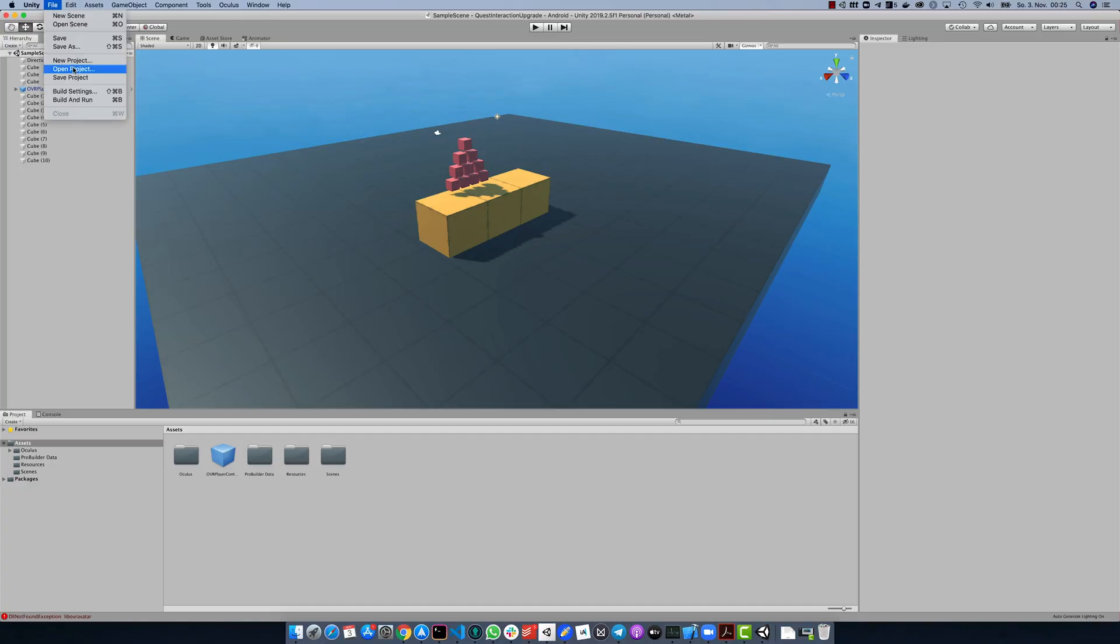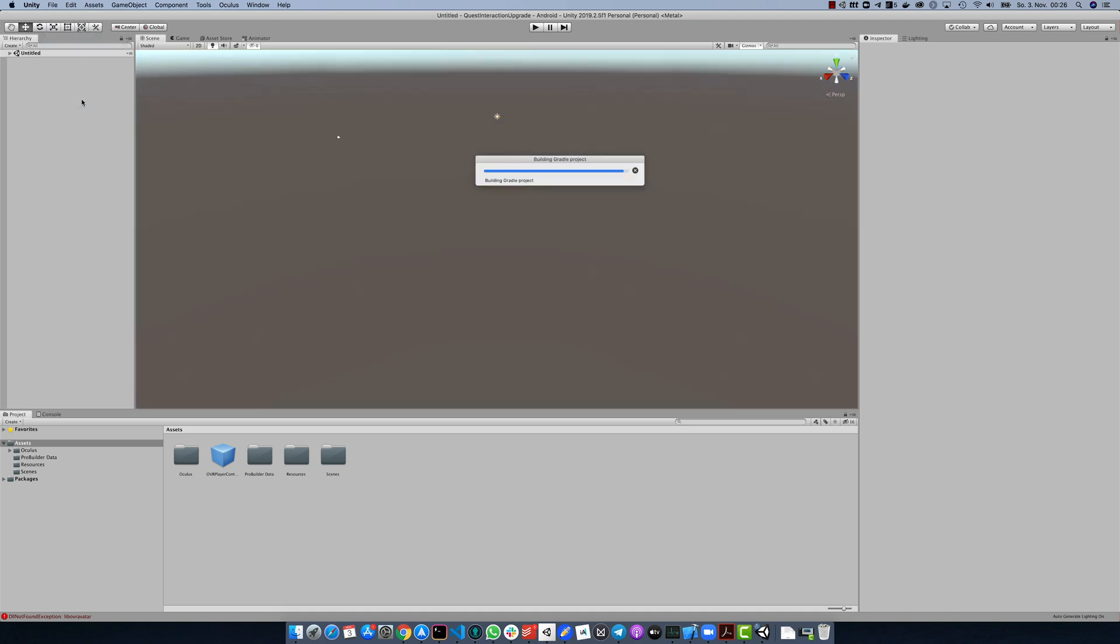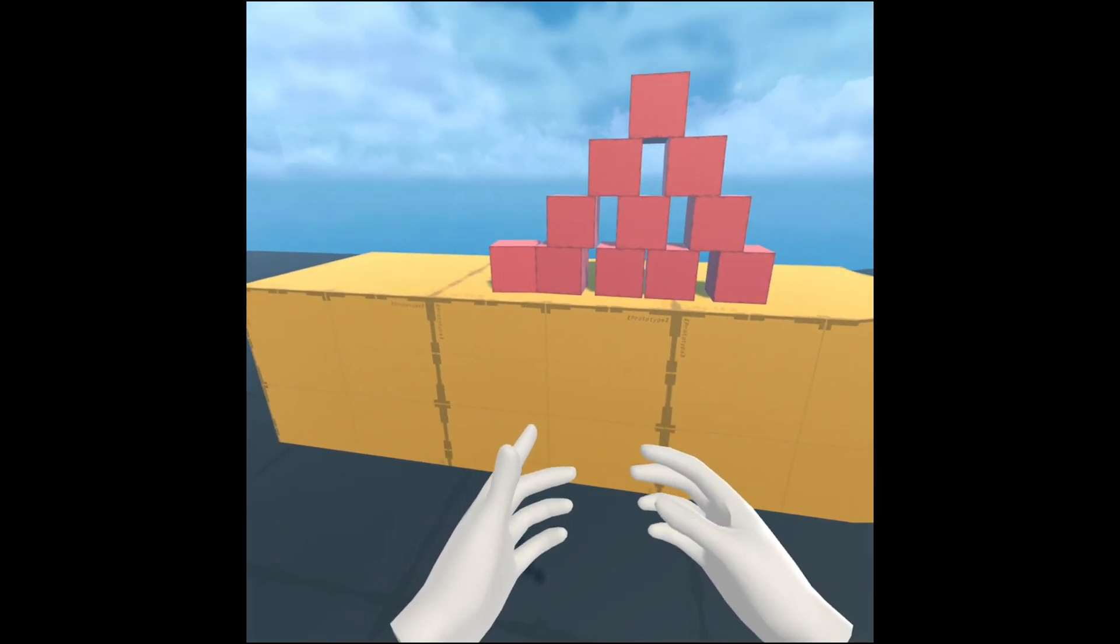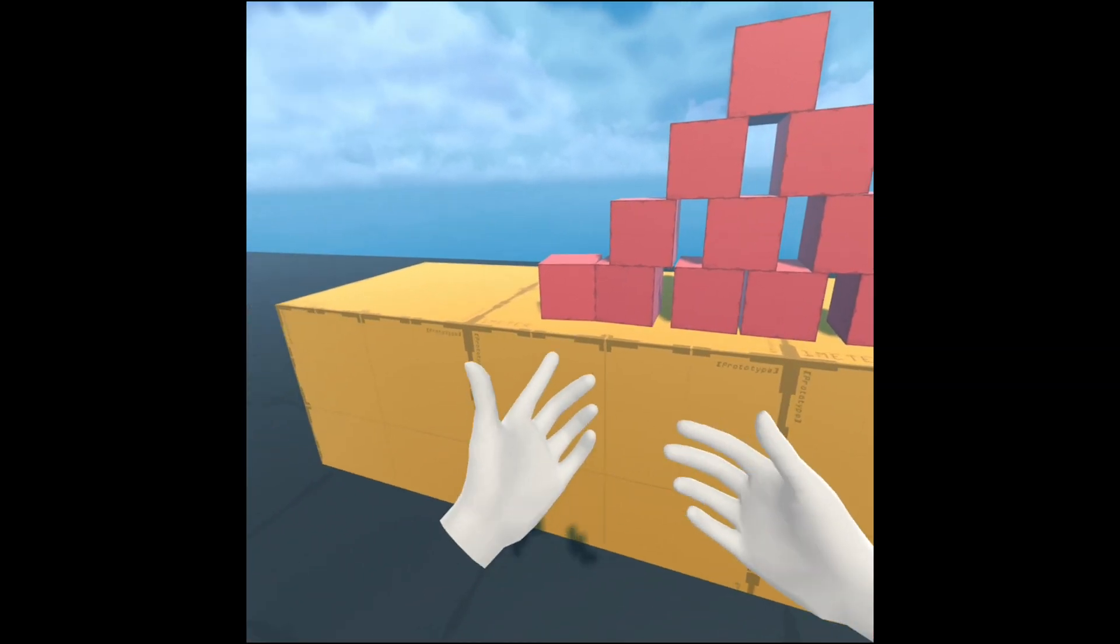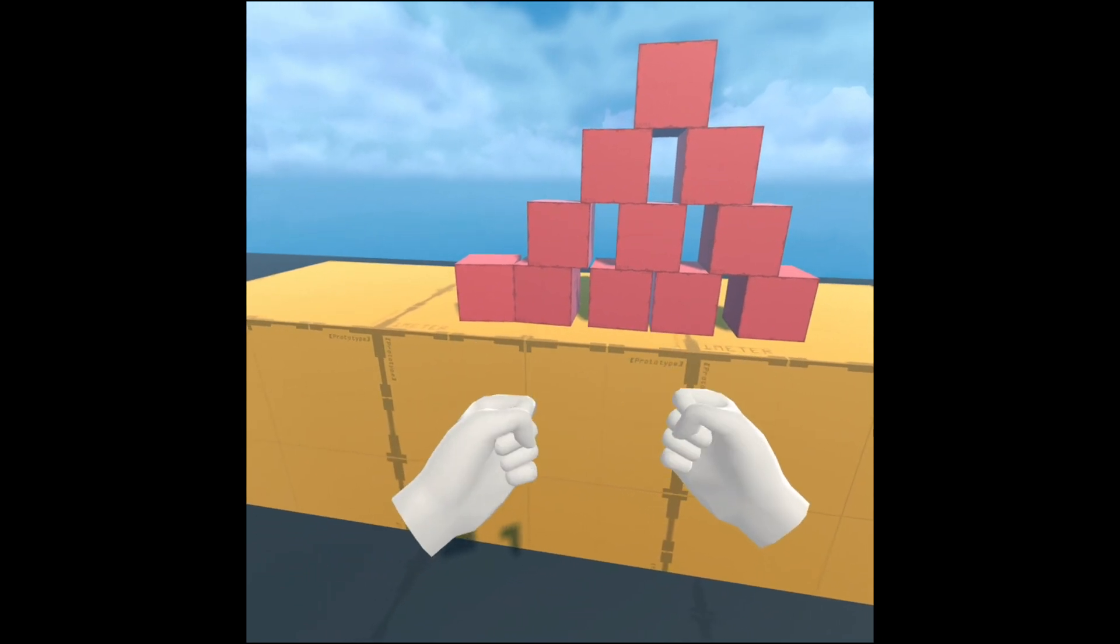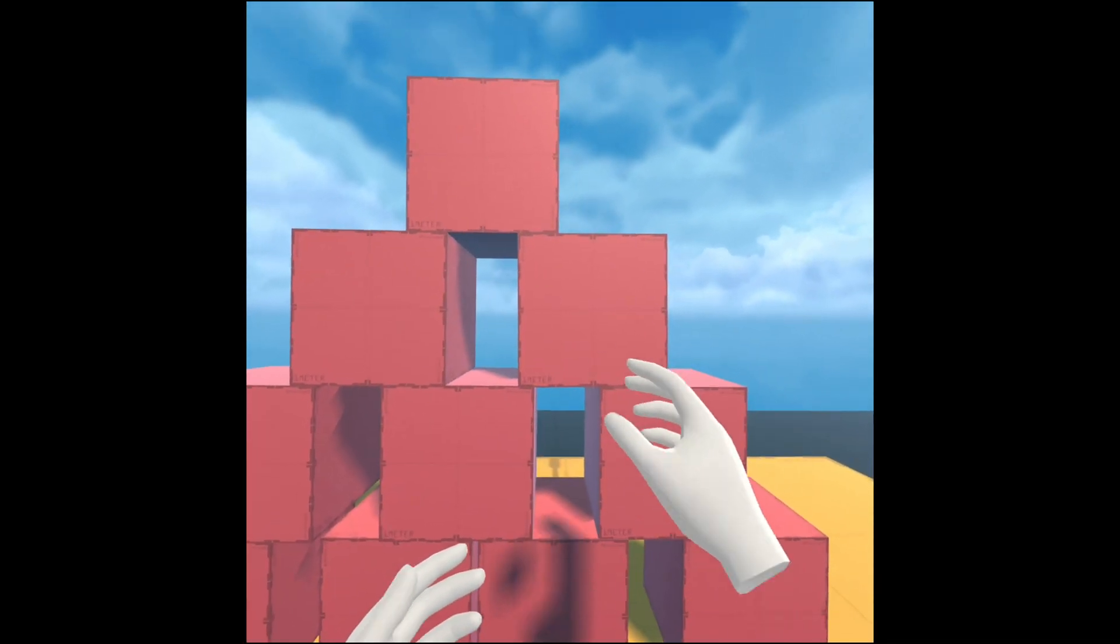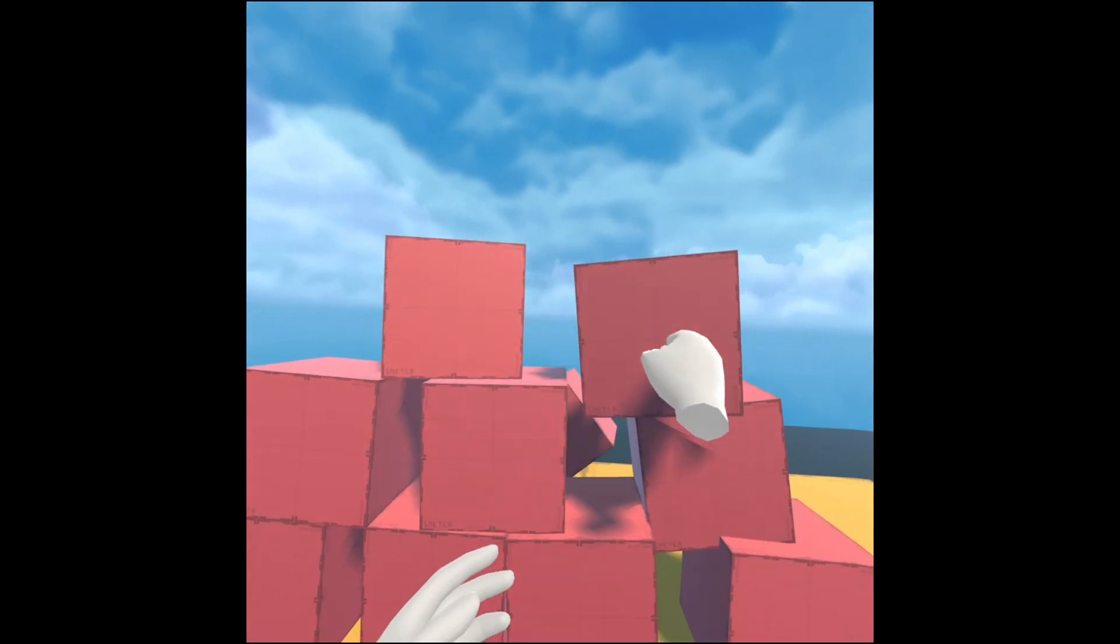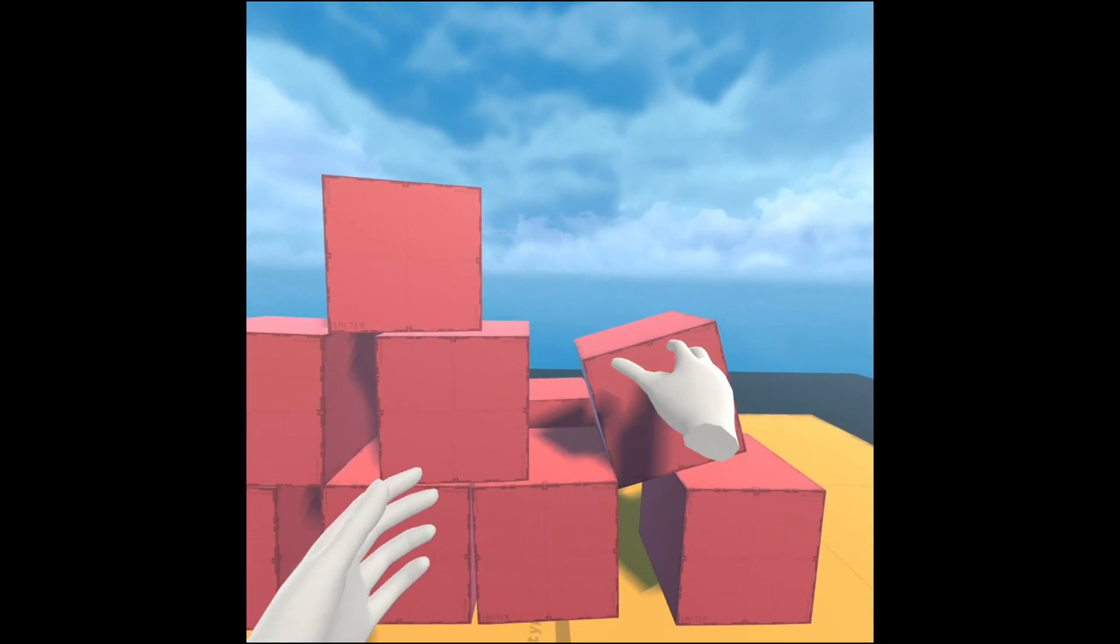After importing the whole package again, it should build and run without any errors. And now your game should behave normal as well. You should see both hands or controllers again, the movements and interaction possibilities should be the same as before and you can continue developing your game with the latest Oculus package version installed.